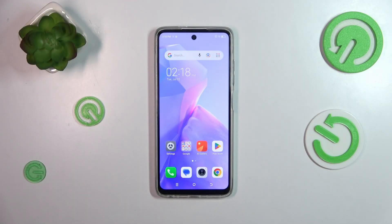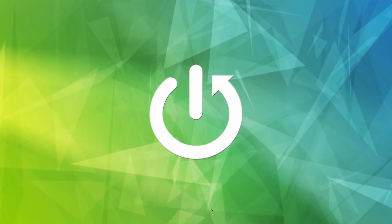Hi everyone. In front of me I've got TechnoSpark Go 2024 and let me share with you how to change the keyboard language on this device.